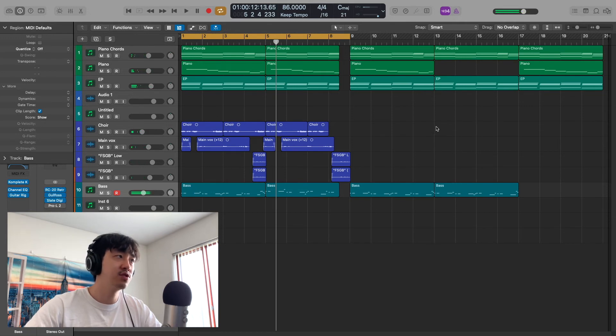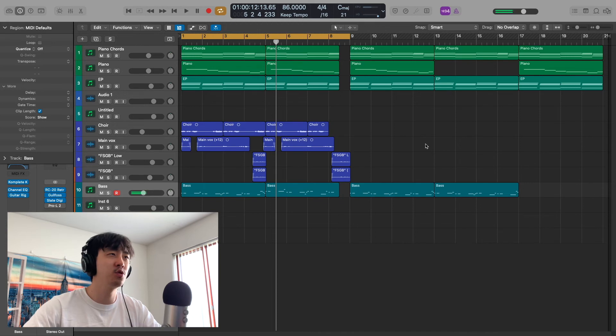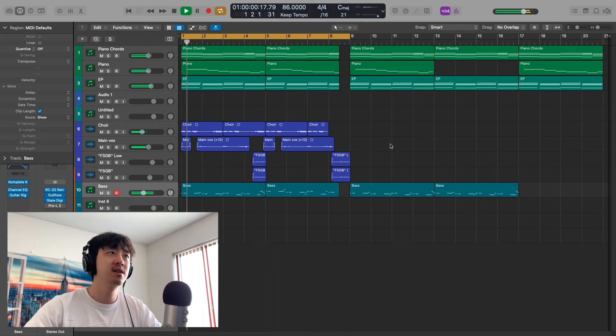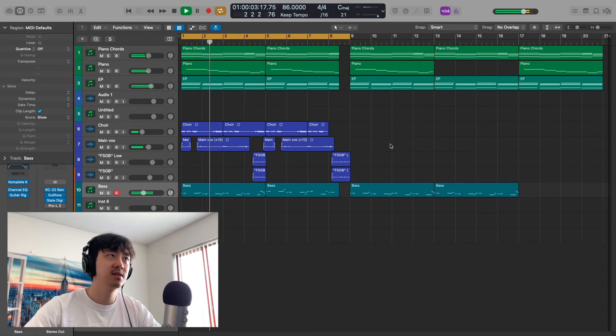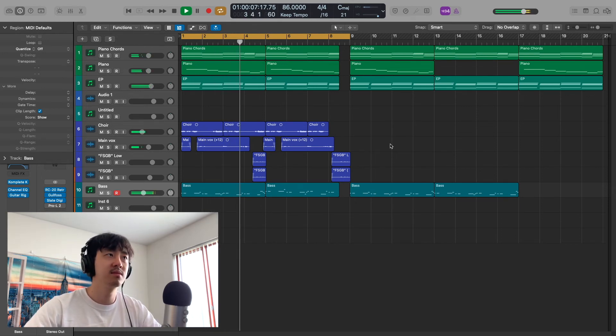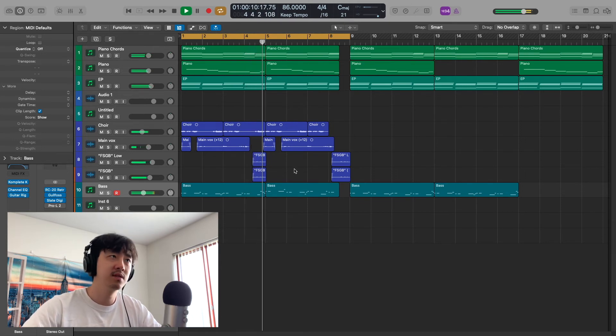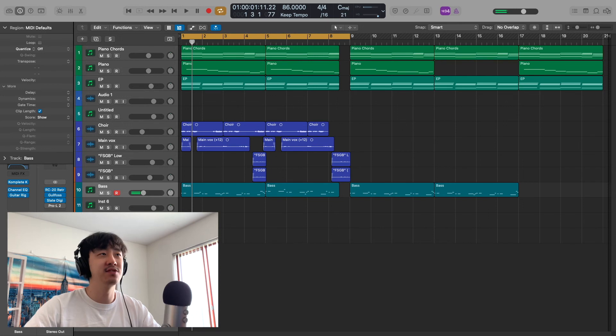And now with the master chain. Of course there's going to be a volume difference, but try to listen more to the nuances and the textures. The master chain really glues everything together, gives it that vintage vibe, or more of that vintage vibe than we had before. Of course, gives some competitive loudness.